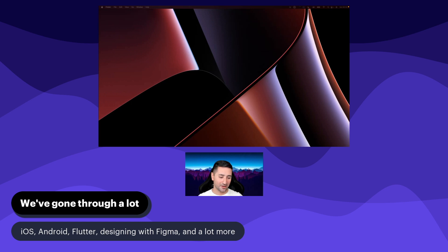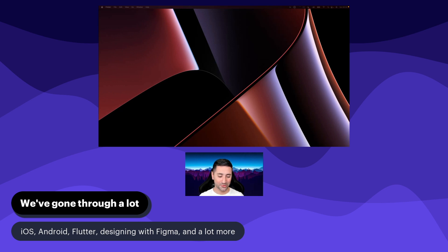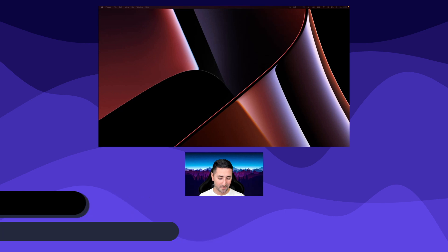We've worked with Figma, a design tool. We've worked with App Store Connect and Google Play Store console. So we've gone through a lot. I want to congratulate you for sticking throughout all this with me. Hopefully you've also learned a lot.